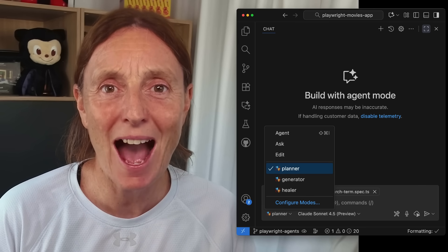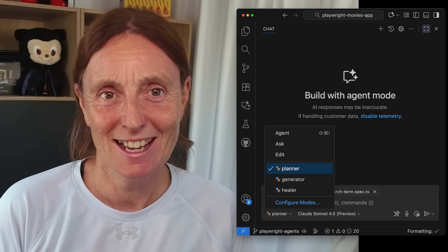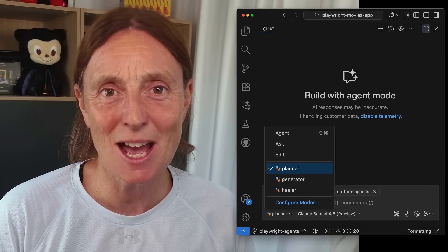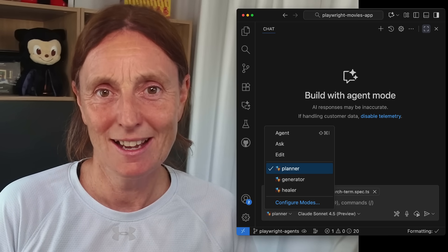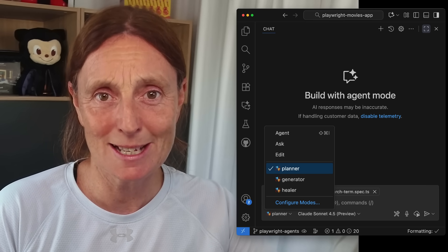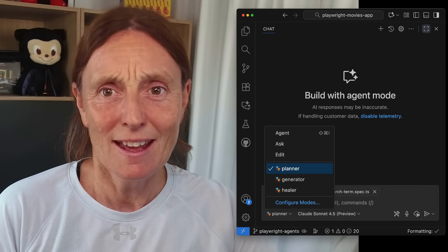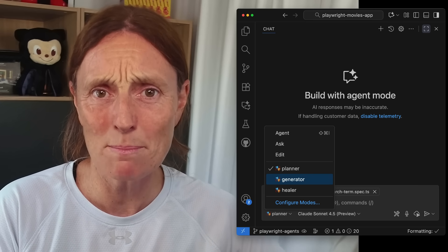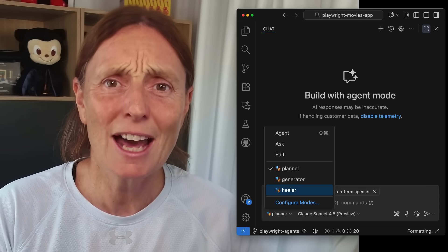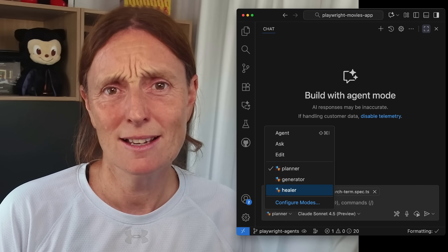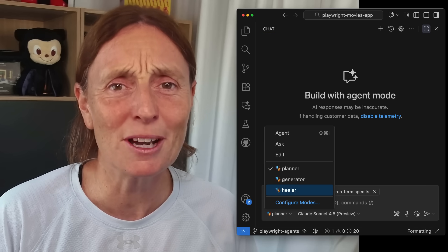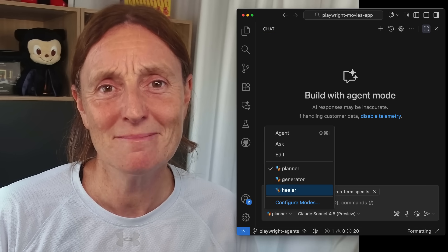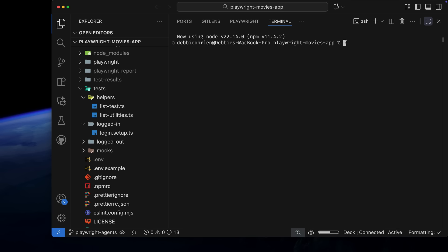Hey everyone, we now have Playwright Agents, the next step in MCP evolution. Agents can generate a test plan, then generate tests based on that plan, and if those tests don't pass, a healer agent can debug and fix them. Let's dive in and take a look.